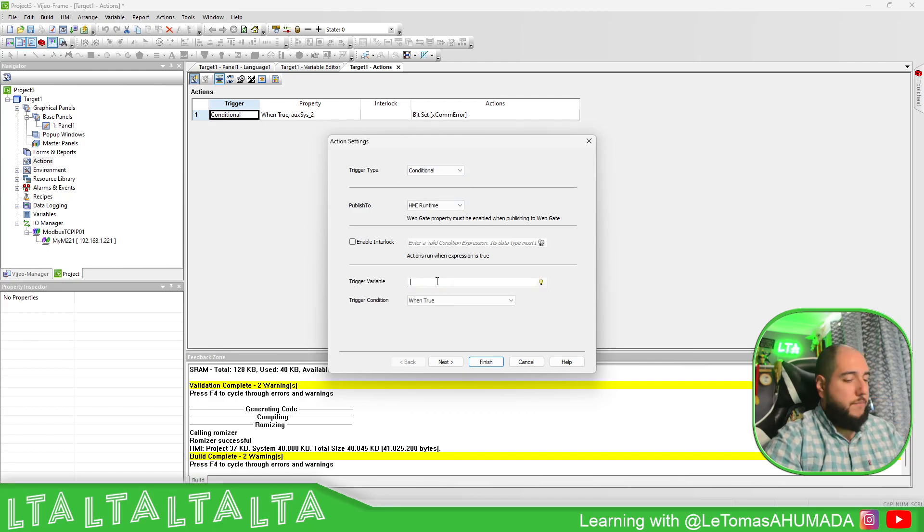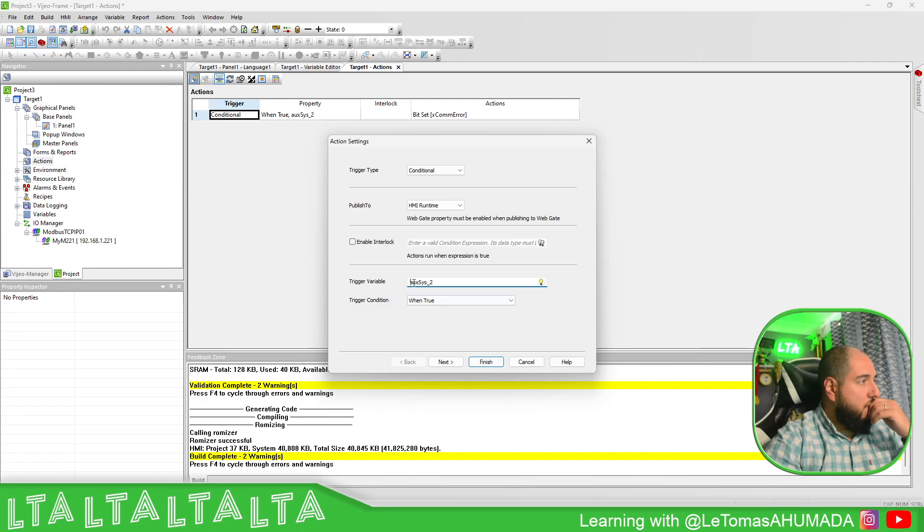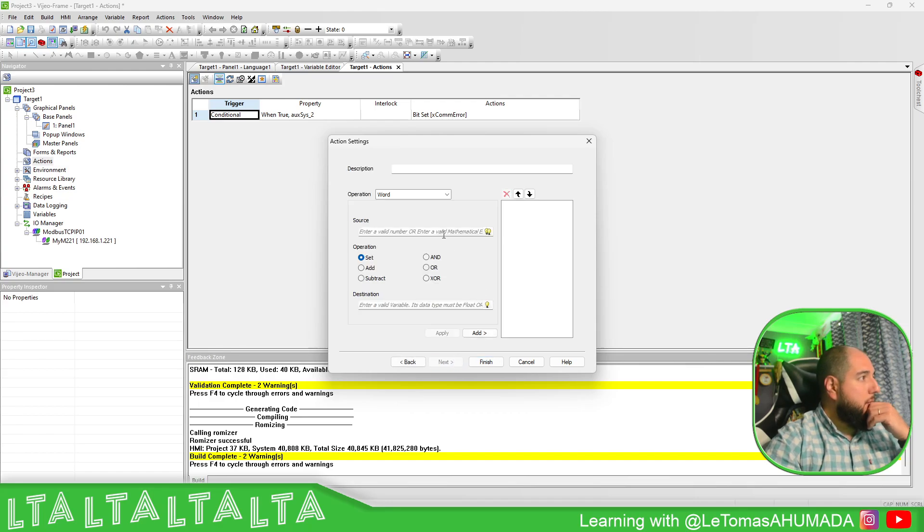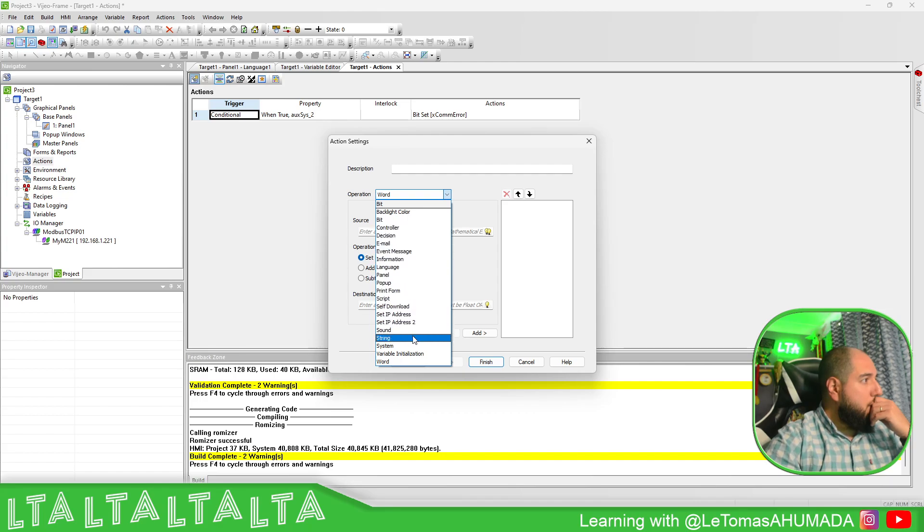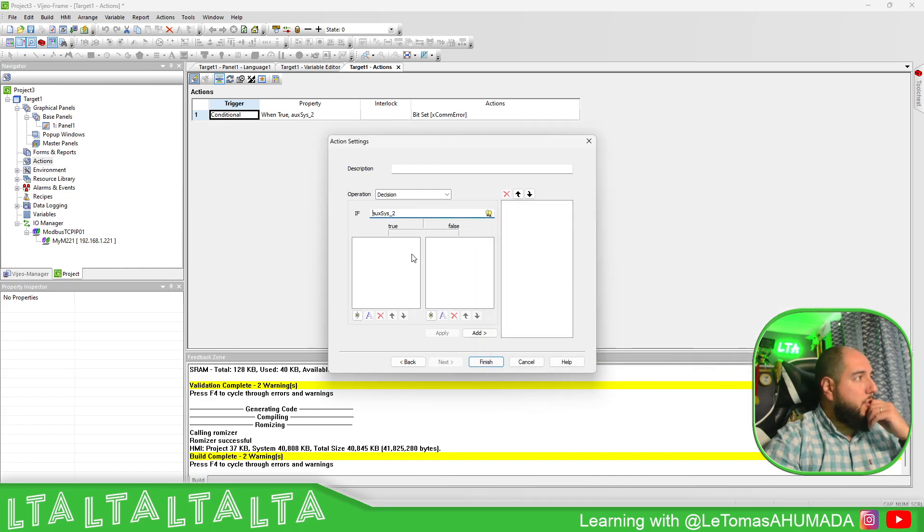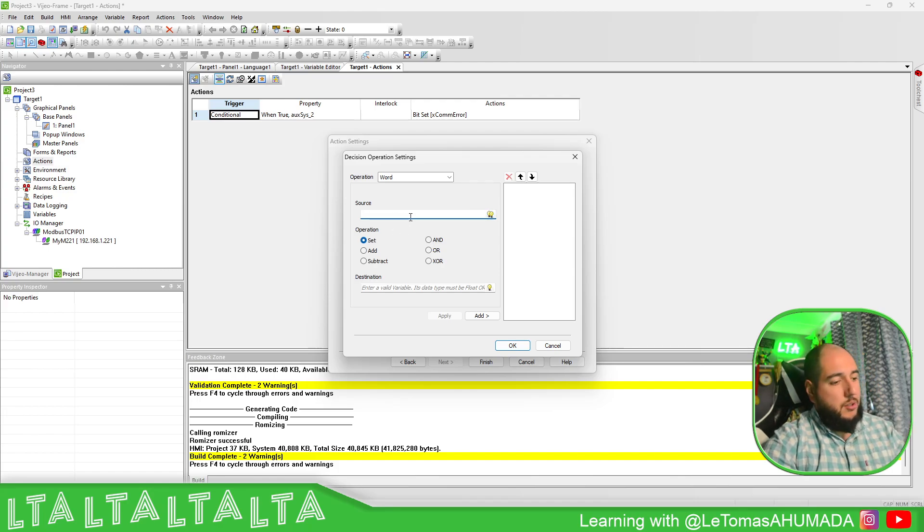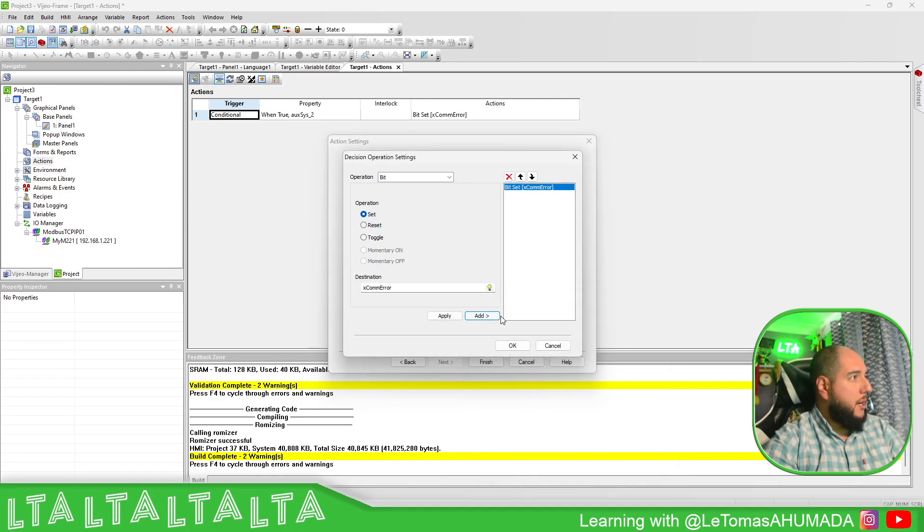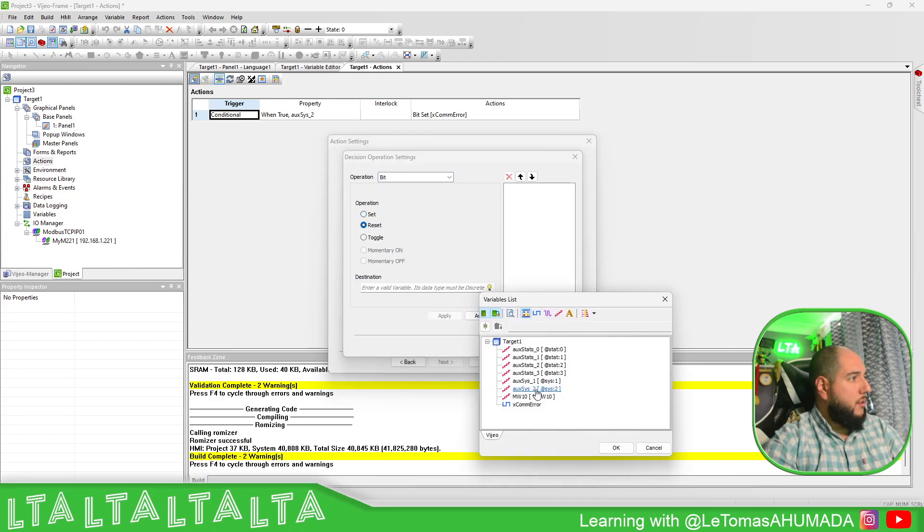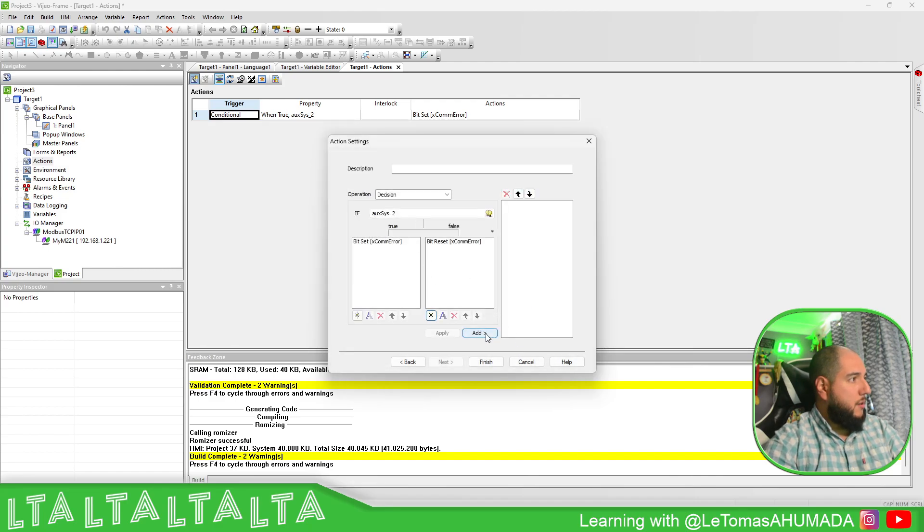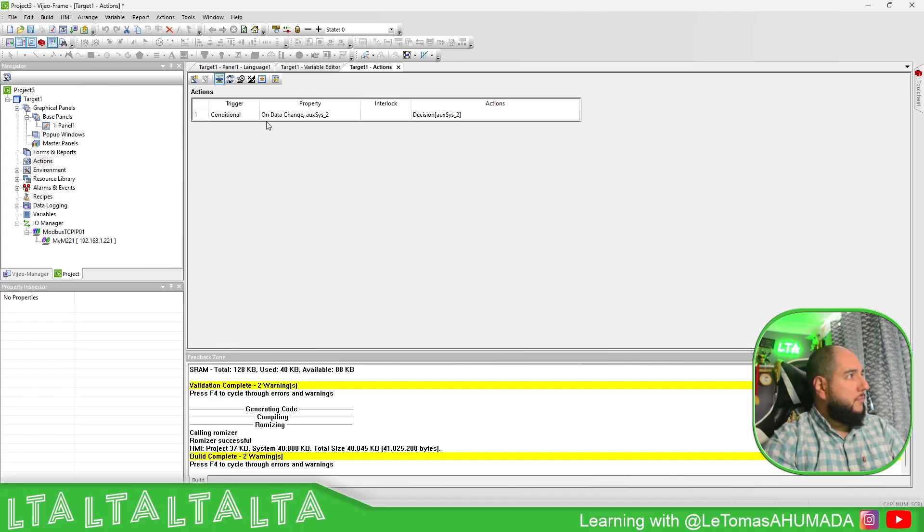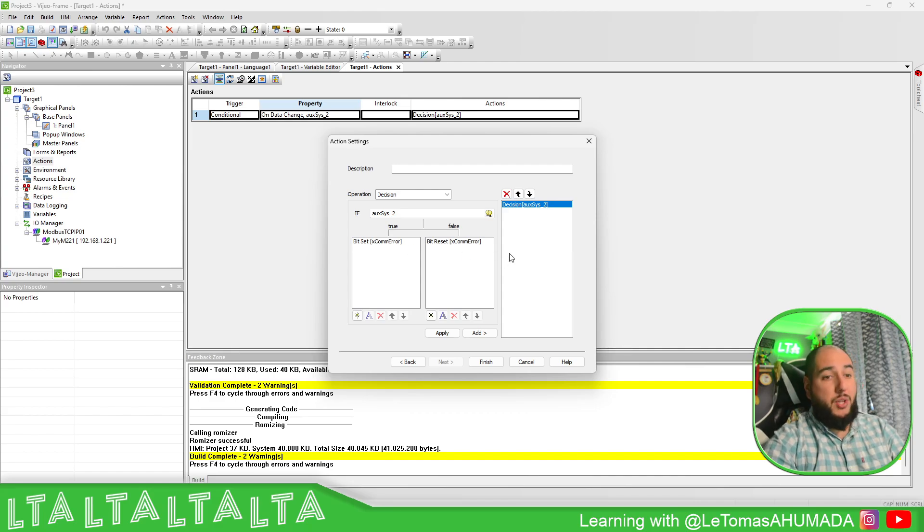Conditional, not. Went false. I'm going to put on data change. Let's see an if condition, condition decision. If this expression is true, then I'm going to set bit set to this one, com error. If it's false, I'm going to bit reset com error. I believe this one's going to be much better than the previous one. It's a conditional when the data change in this one, it will see it set or reset the communication error.